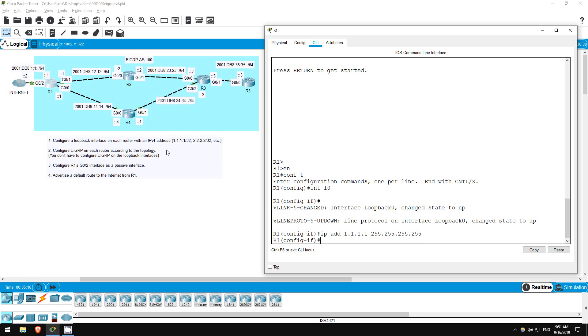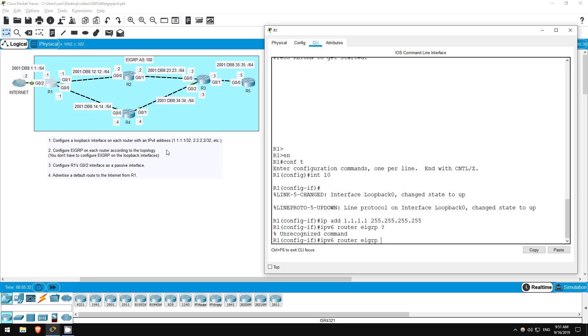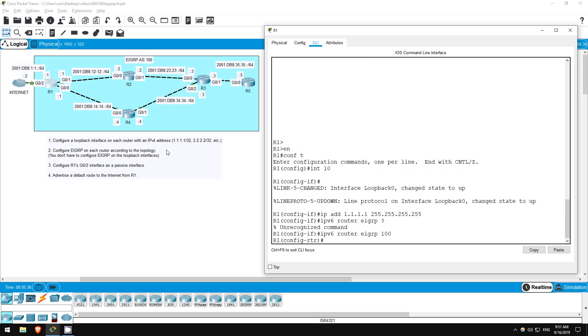Next is to configure EIGRP on this network. Let's start here on R1. To configure EIGRP for IPv6, just put IPv6 in front of the usual command. IPv6 router EIGRP. And once again we'll use the AS number 100. Now, as I mentioned before, we don't actually activate EIGRP on the interfaces from here. However, one of the requirements for the lab is to make R1's G02 interface passive.